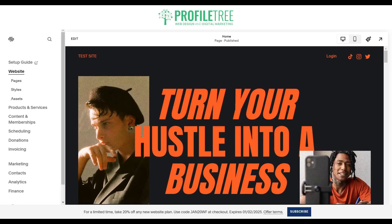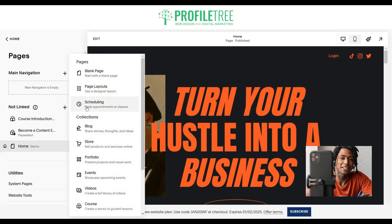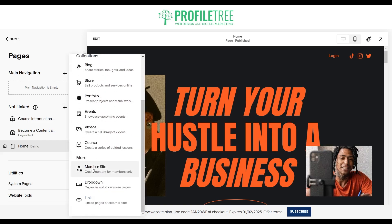We'll go ahead and jump into this. Where you want to go first is the website — click on that, then go to the pages. What you'll see here is just under pages on the not linked area. You want to go ahead and click on the plus icon until you find the member site, then click on that.